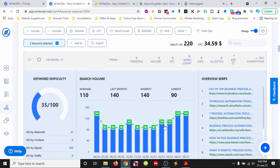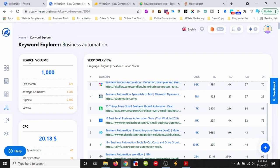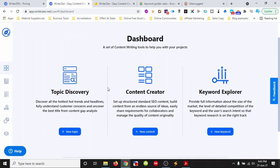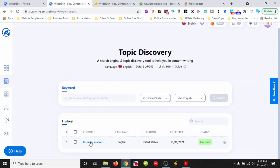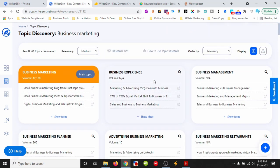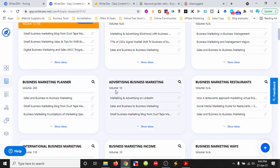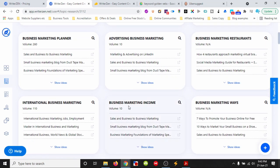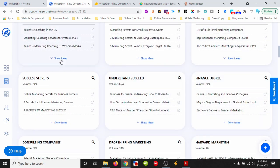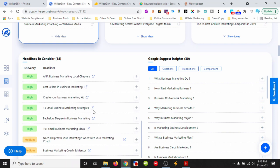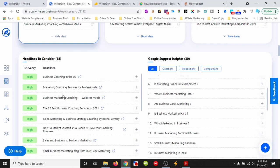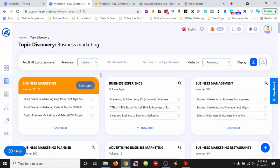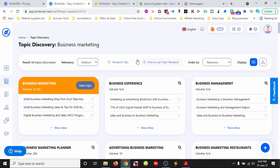Nice user-friendly interface. Let's go back to the dashboard where you'll see three main areas. In topic discovery, we can enter a topic and it will give us associated topics that might interest us. We can see question insights and headline suggestions, which is really useful. Now let's go to content creator.